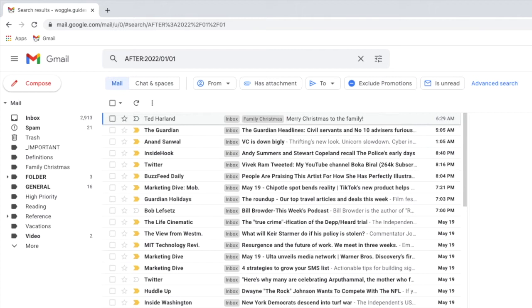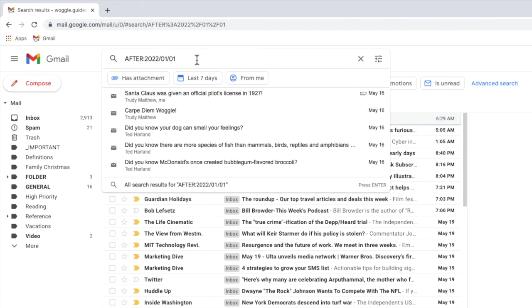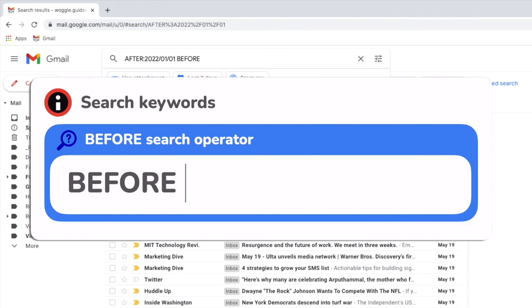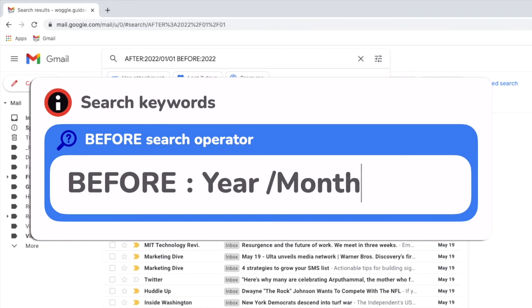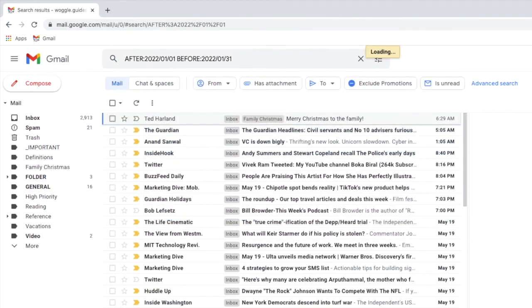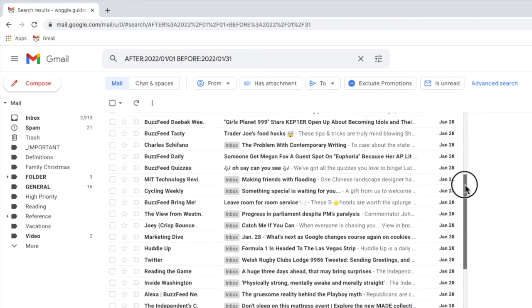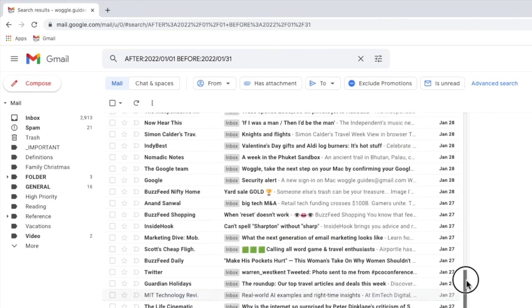To do that I'll click back into the search bar in Gmail and I'll add another search keyword making sure to leave a space after my first search. I'll type the keyword before followed by a colon again and then I'll enter the date of the last day in January. Don't forget to use the date format of year, month and day we saw earlier. Let's press the return key on that and Gmail now shows only those emails sent to me during January.